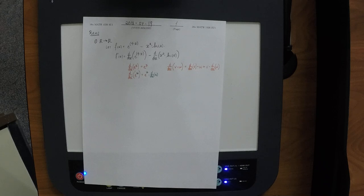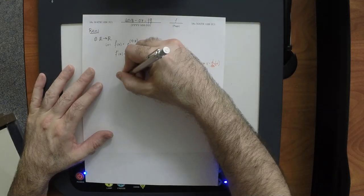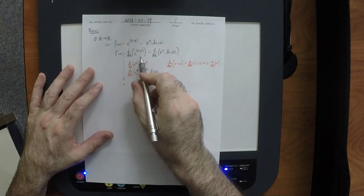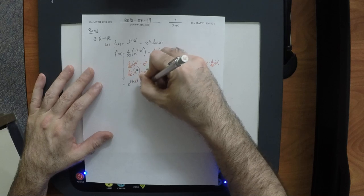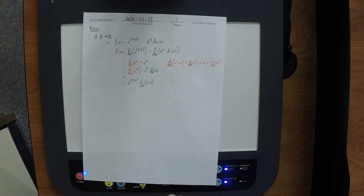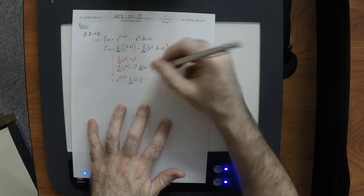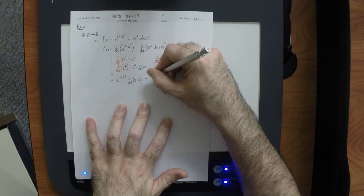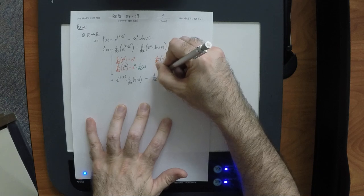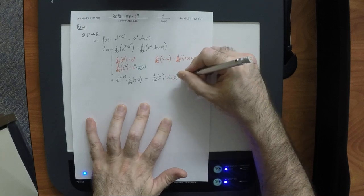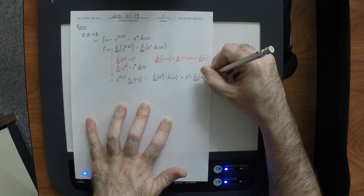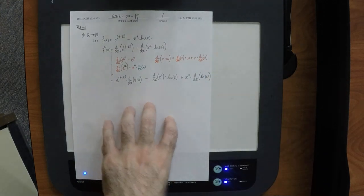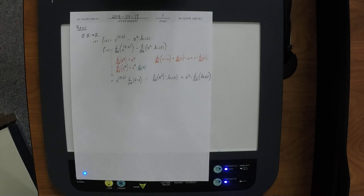So carrying that out: derivative of exponential using the chain rule gives us exponential of 4x times the derivative of 4x. Then for the product rule: derivative of x squared multiplied by log x, plus x squared multiplied by the derivative of log x. There is something that is not right about what I've done here — some parentheses are missing.